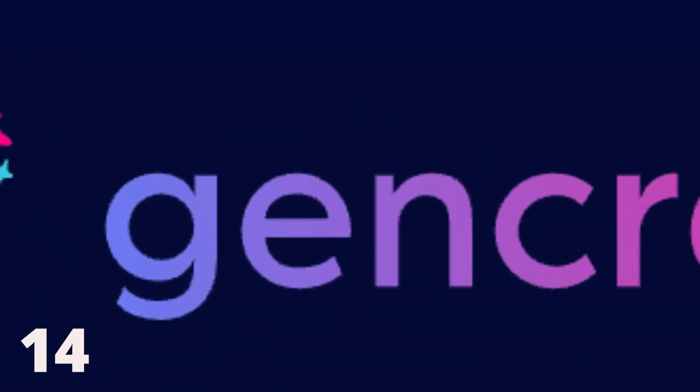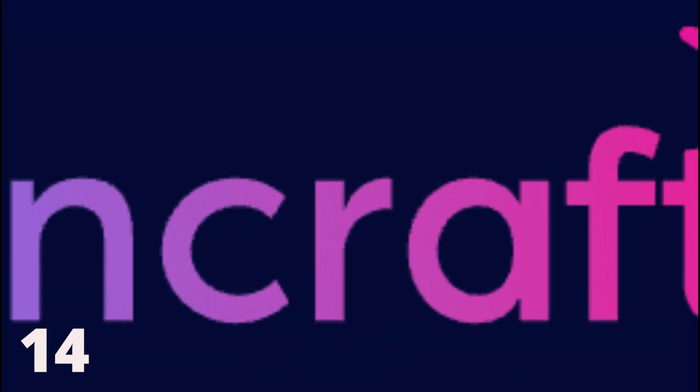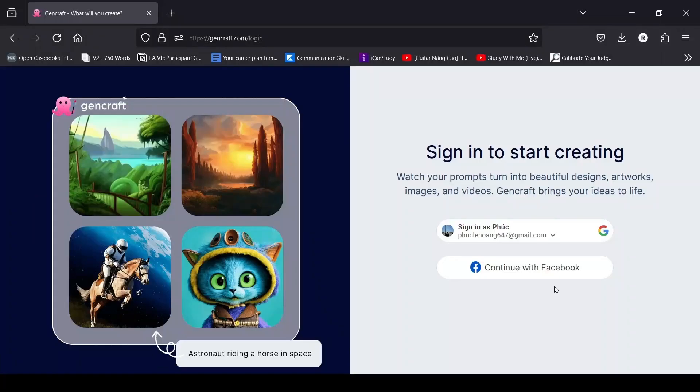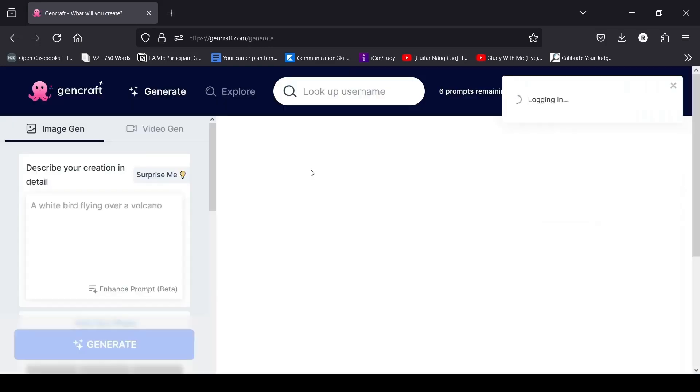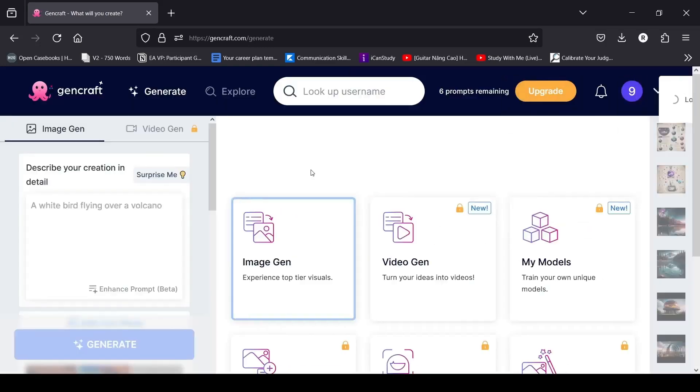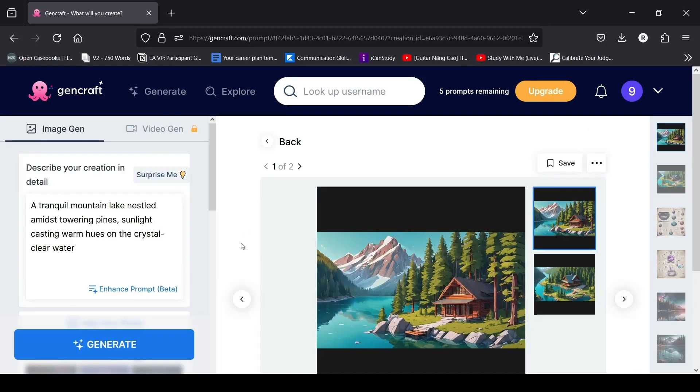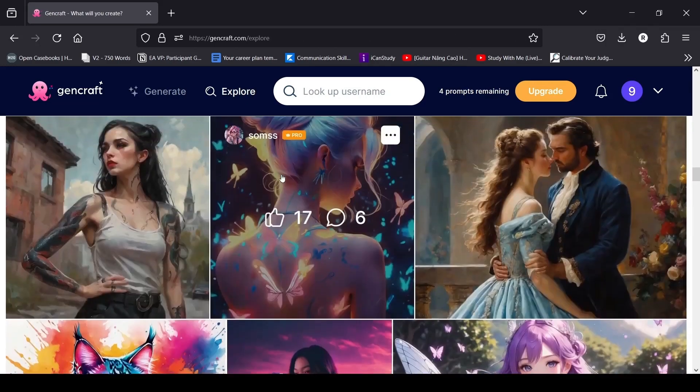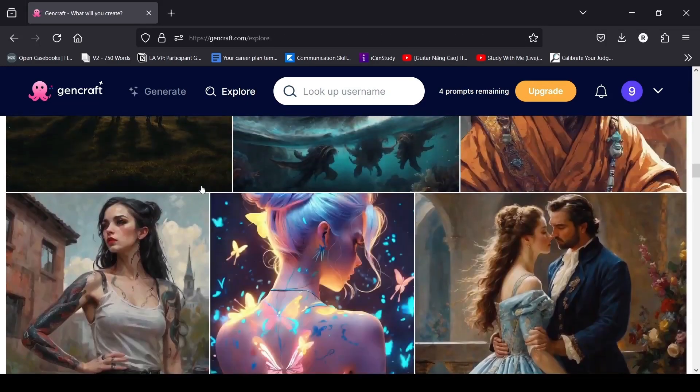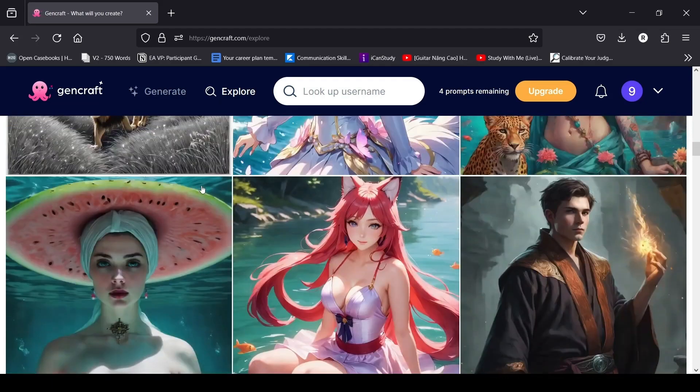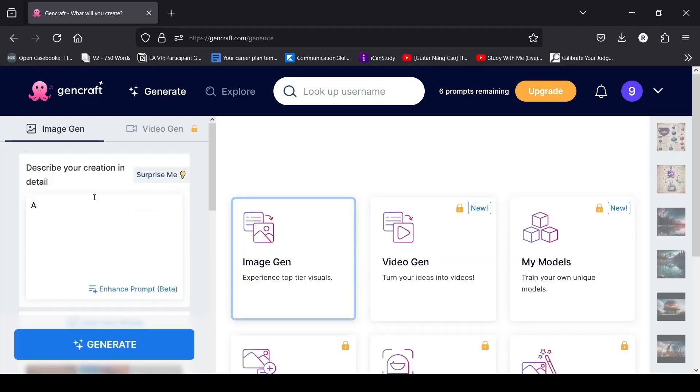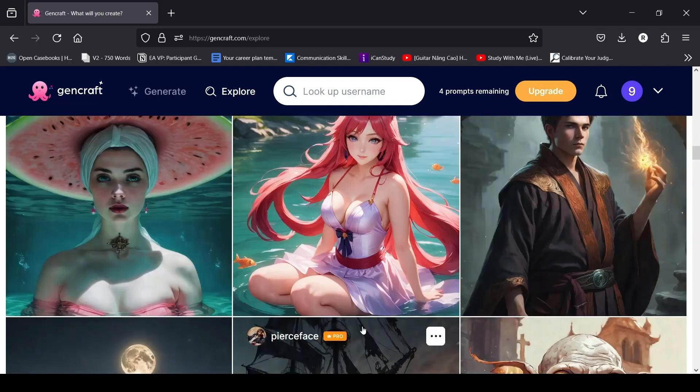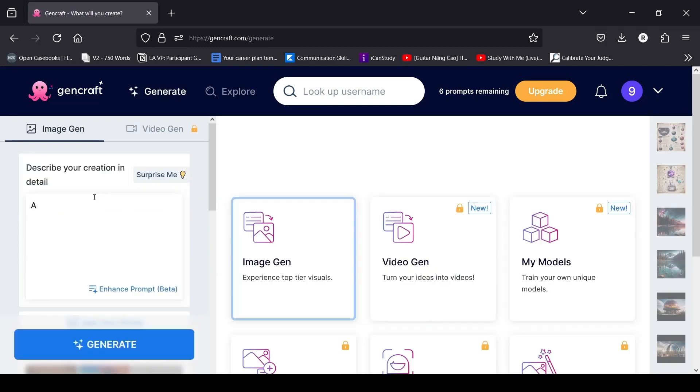14. GenCraft. GenCraft is a user-friendly AI video generator that can transform any text prompt into engaging video content directly on your browser. It provides a user-friendly interface for easily creating videos with the help of prompts and advanced AI models. This AI tool also offers the enhanced prompt feature, which improves the accuracy and level of detail in text prompts. With GenCraft, you can effortlessly create customized videos for your audience in just seconds.